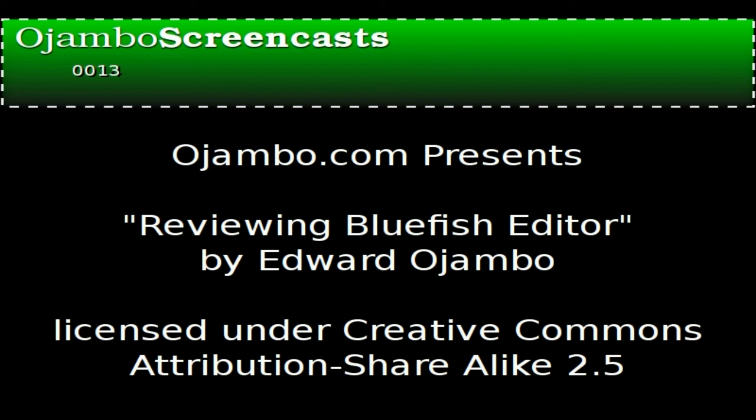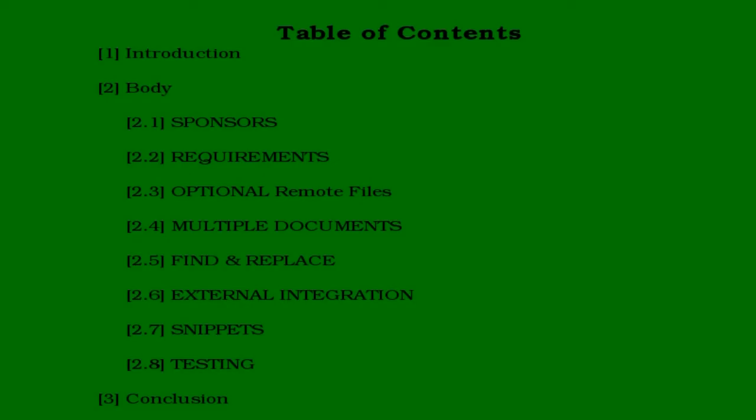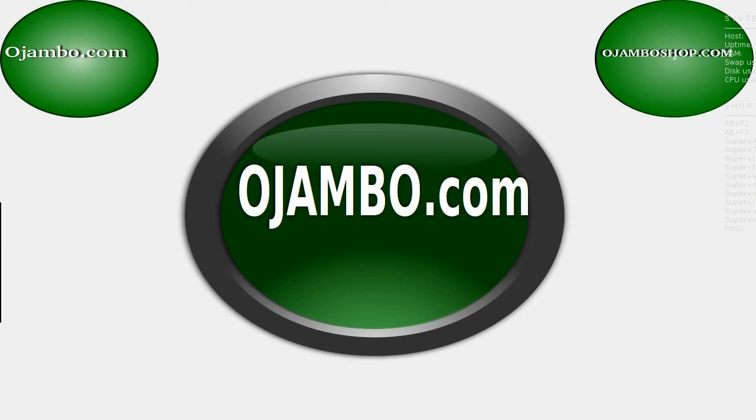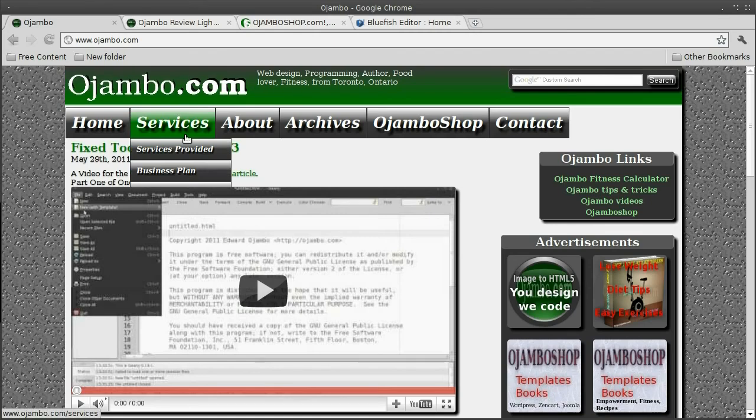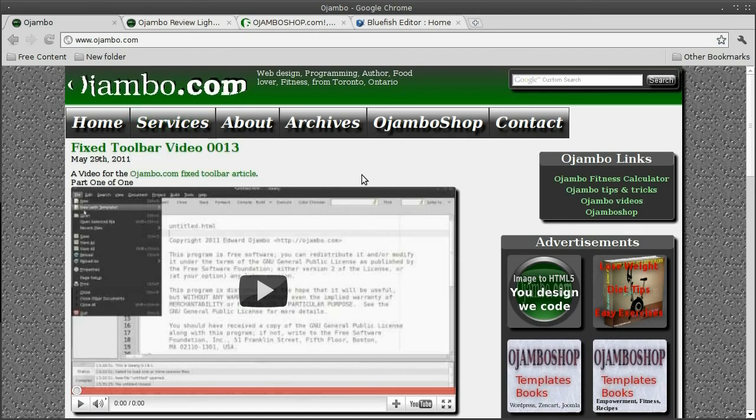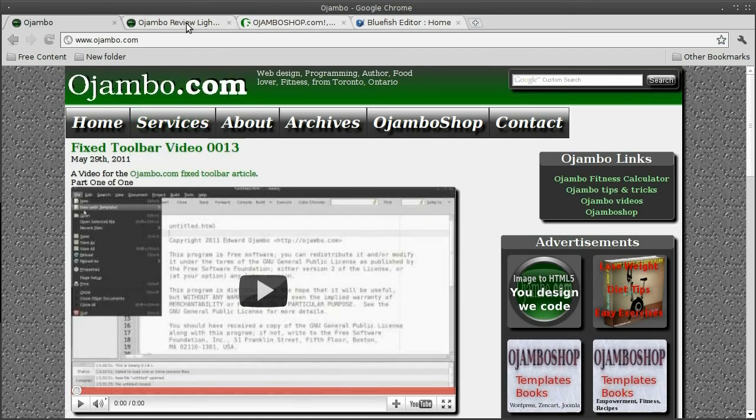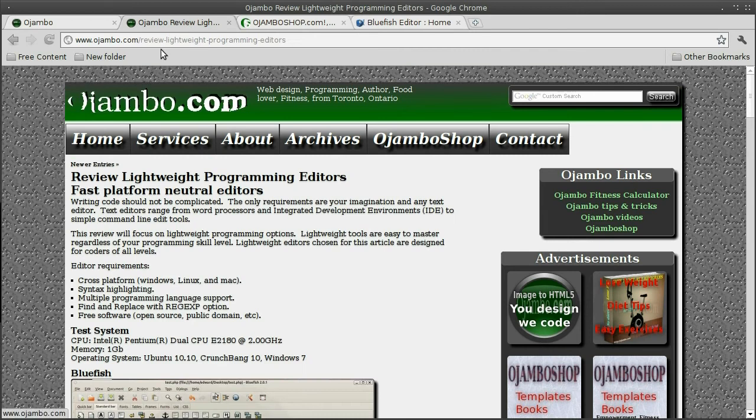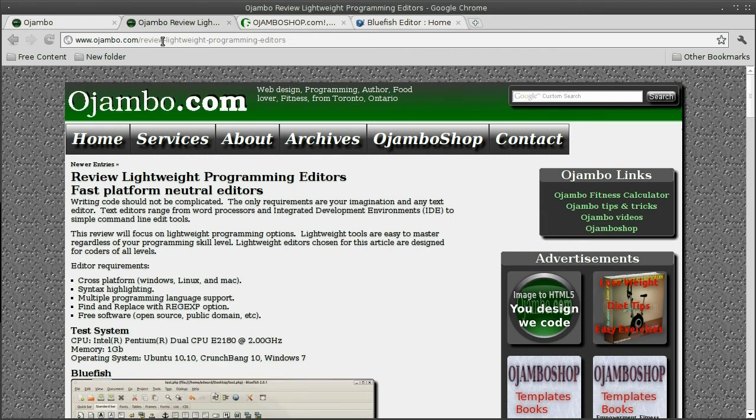Hello, this is Edward Ojombo. Ojombo.com has reviewed lightweight programming editors. The link is ojombo.com/review-lightweight-programming-editors.